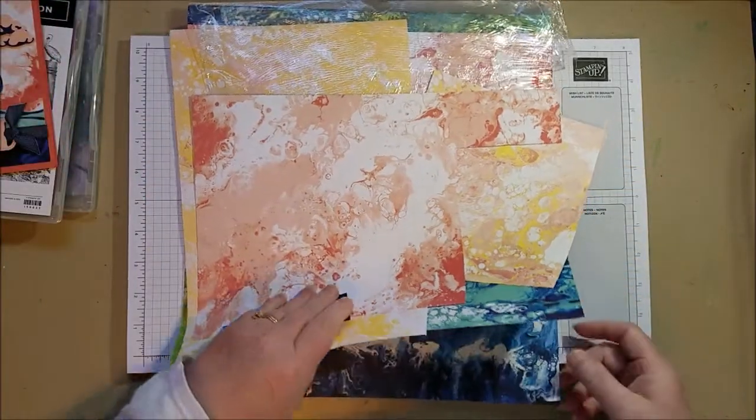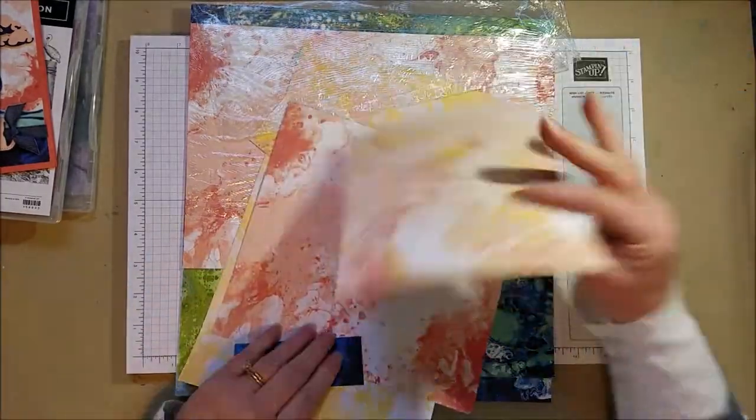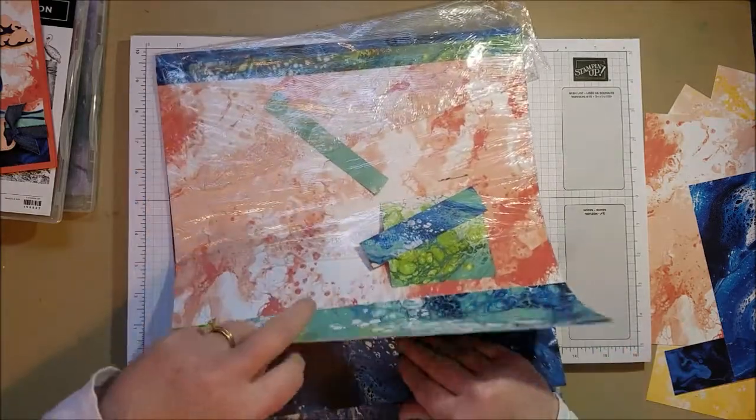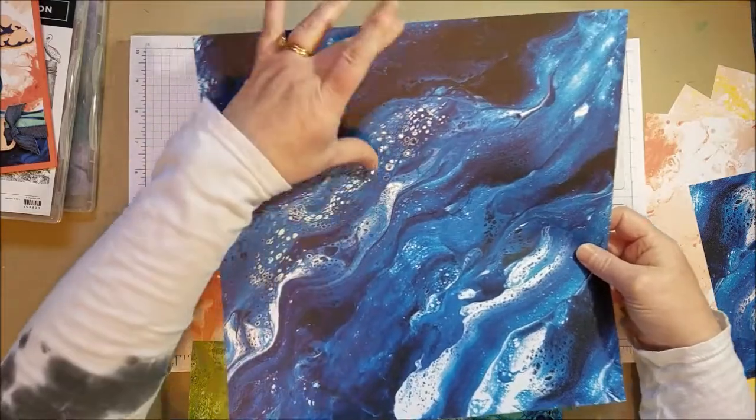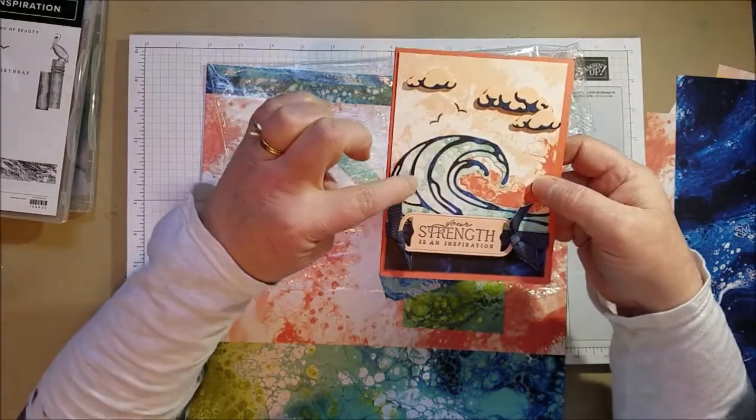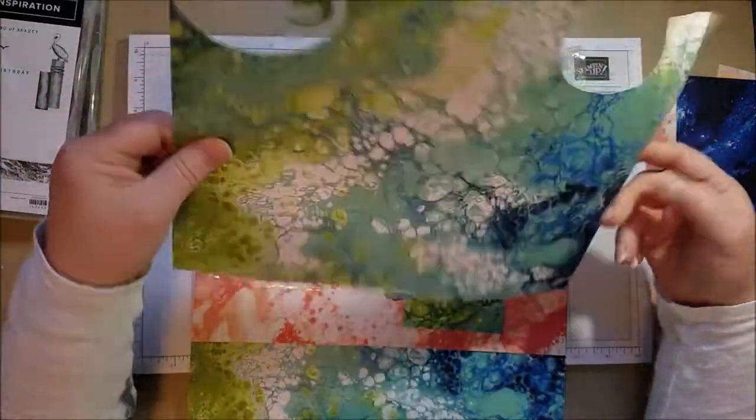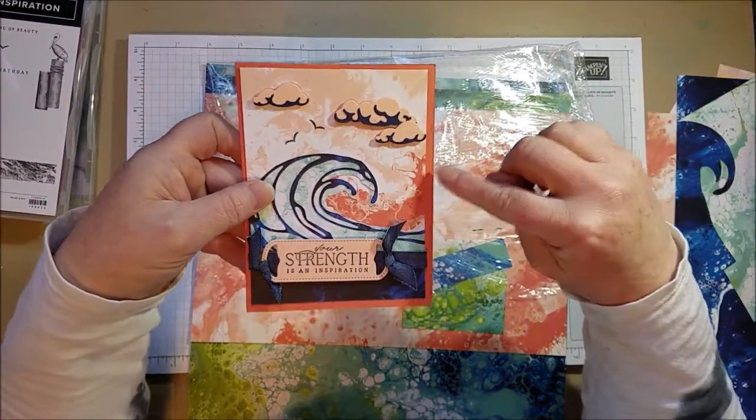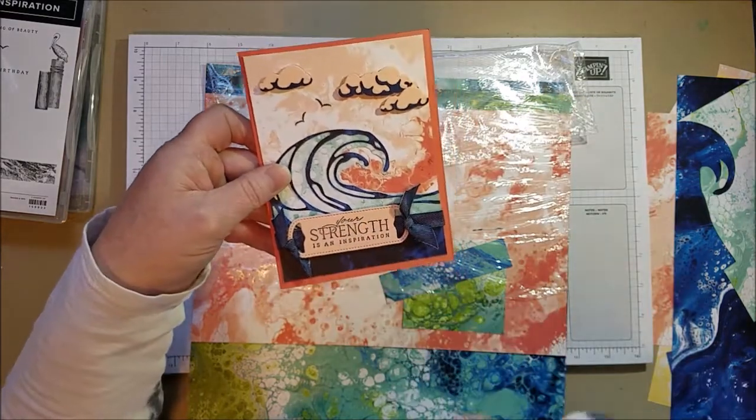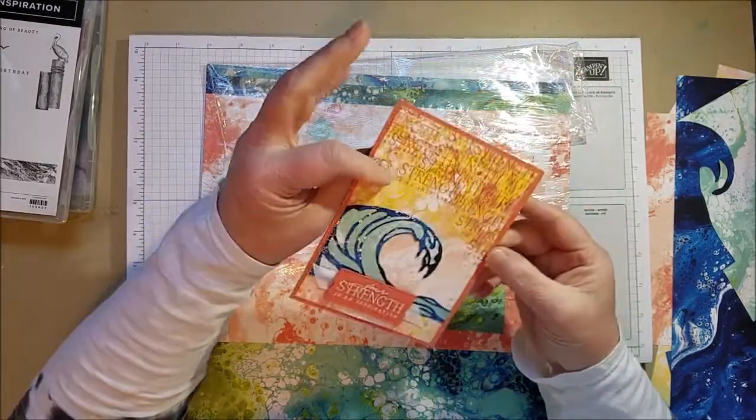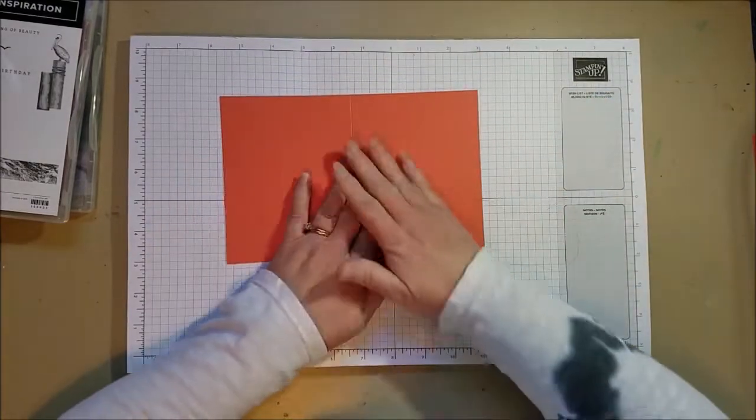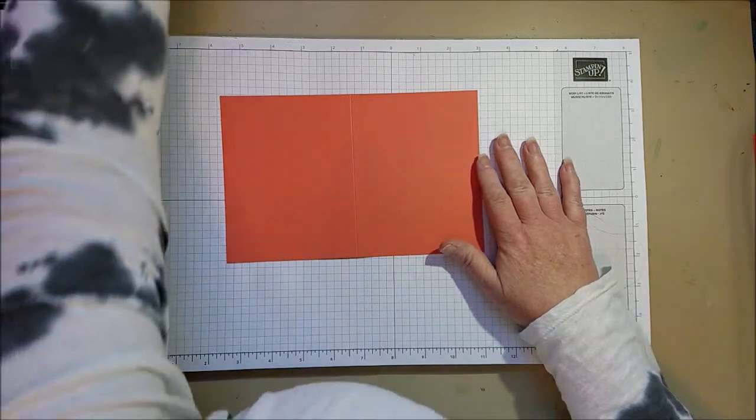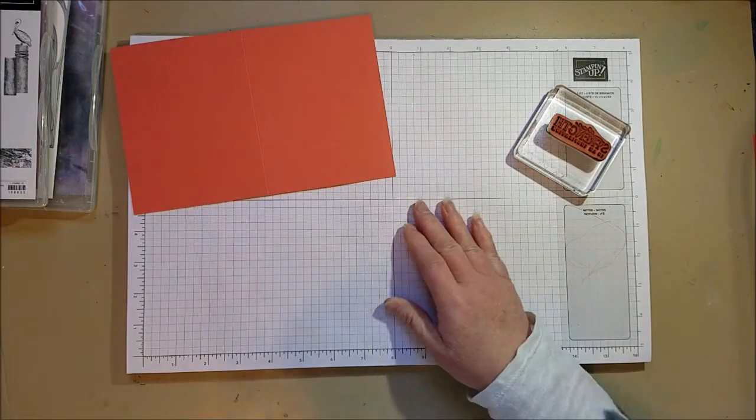And then you're going to need a dark blue for the waves. And so there's lots of choices there. Let's see if I can find my favorite dark blue. Here's a good one. I think I'll go with this one. So I'm going to cut the wave die out of this. And then I need a light blue to go behind. And for that I'm going to use this one. So now I'm using Calypso Coral for a card base and a little bit of Petal Pink for the clouds and my sentiment.